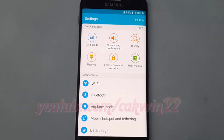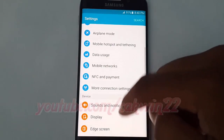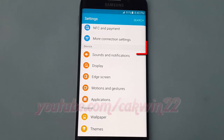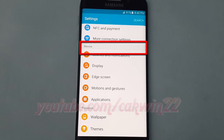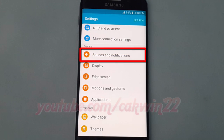Scroll down. On device, tap sounds and notifications.